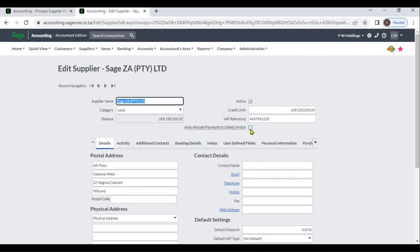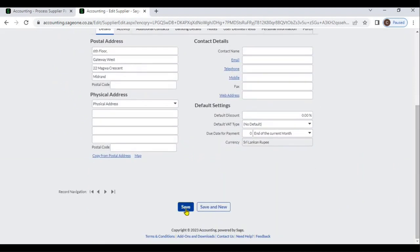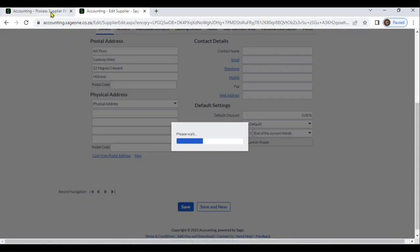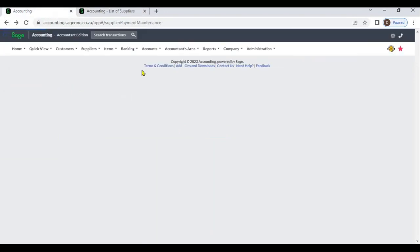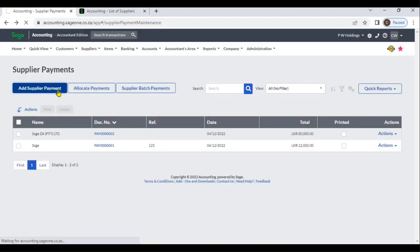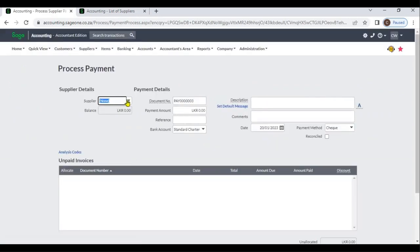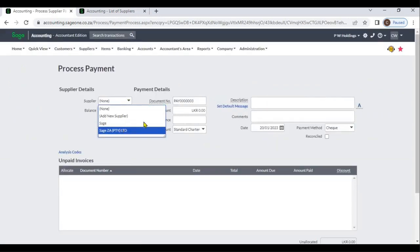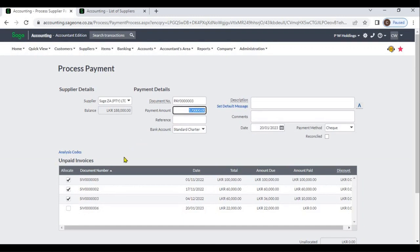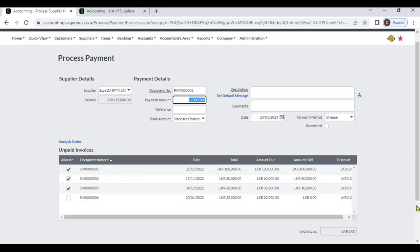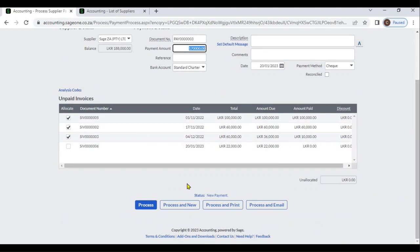We will check this auto-allocate option and save. Now we will enter the supplier payment. You can see that when you enter the payment amount, the system will automatically allocate it to the old invoices. You can then process this supplier payment.